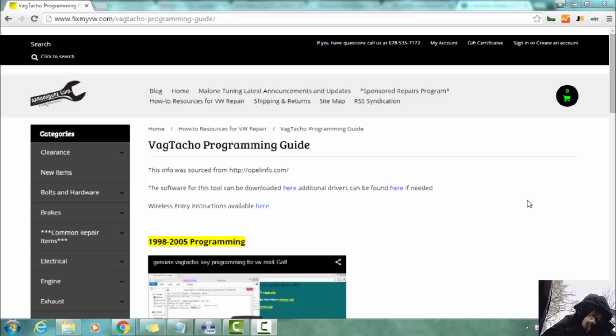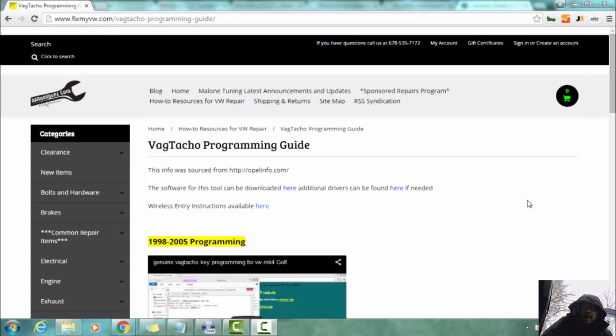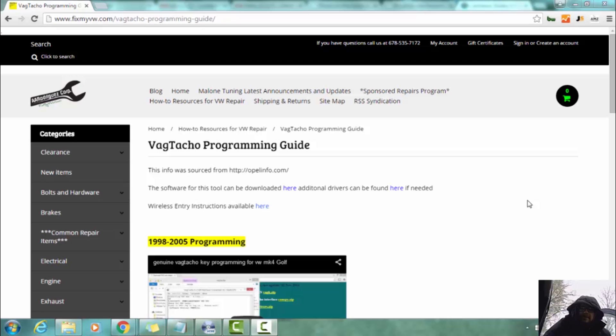So we are going to be programming on a Jetta instead of the Beetle that was in the first half because I had a lot of issues with that Beetle and we are going to have to do an immobilizer delete, which is good for you guys because then you get to see that kind of video. So we are going to program these keys on a Jetta.